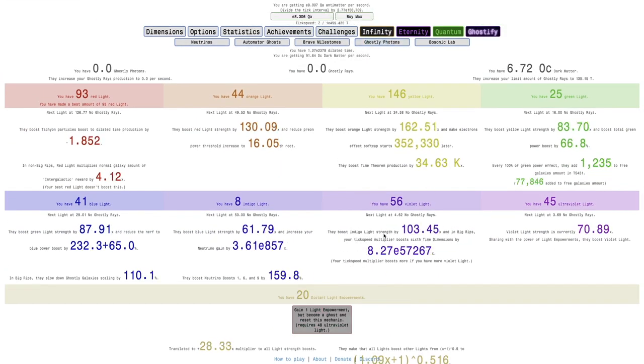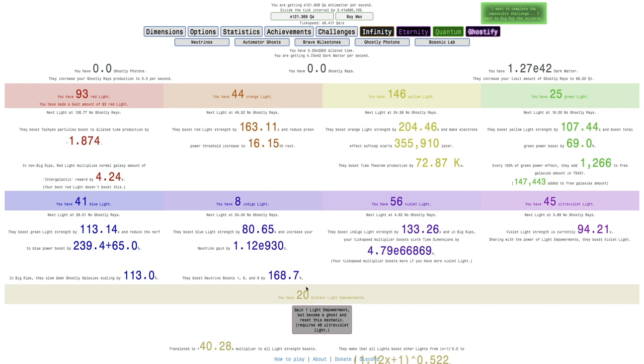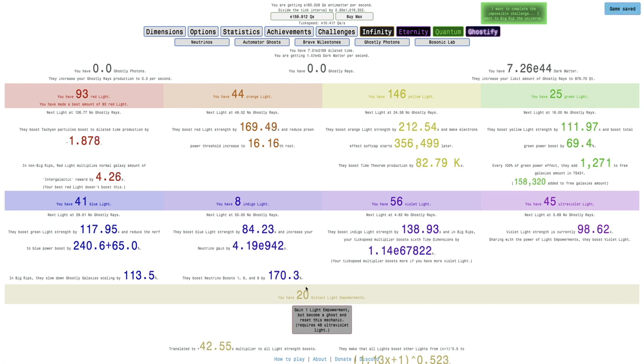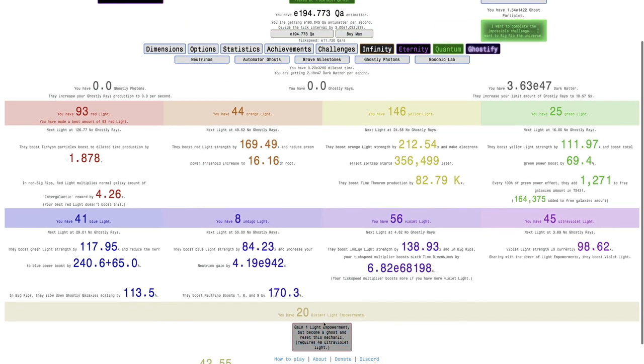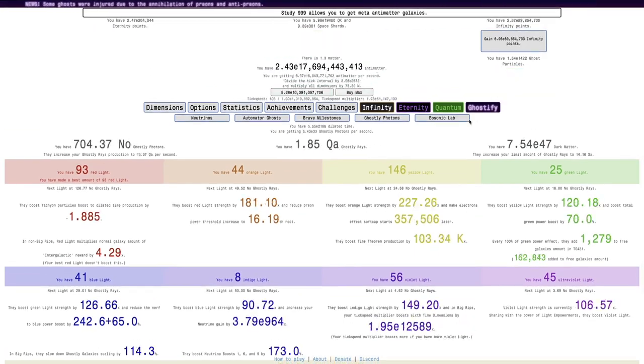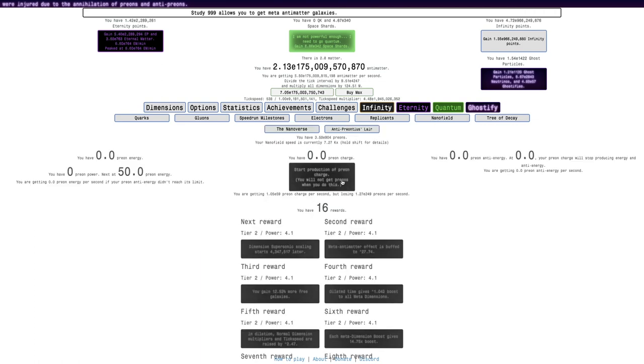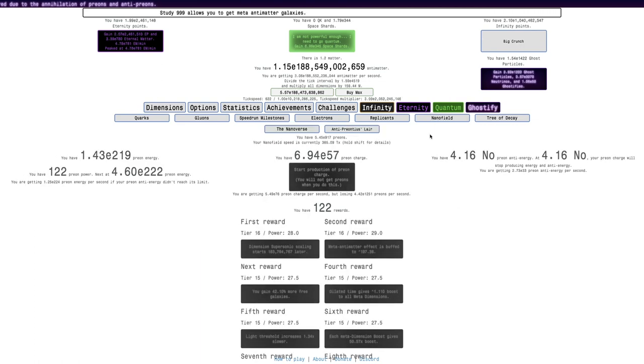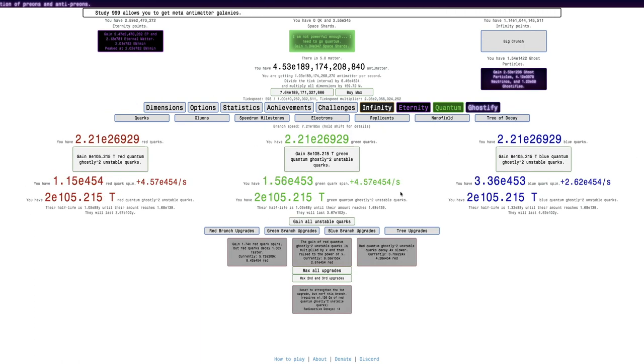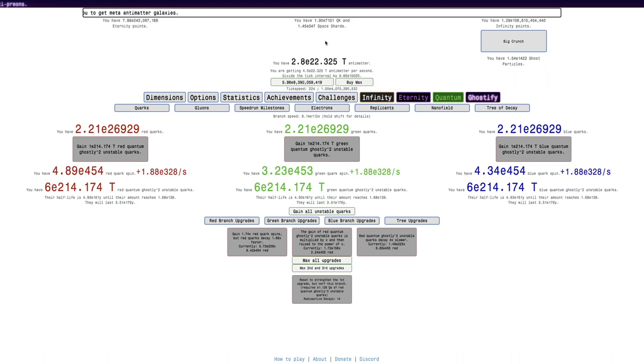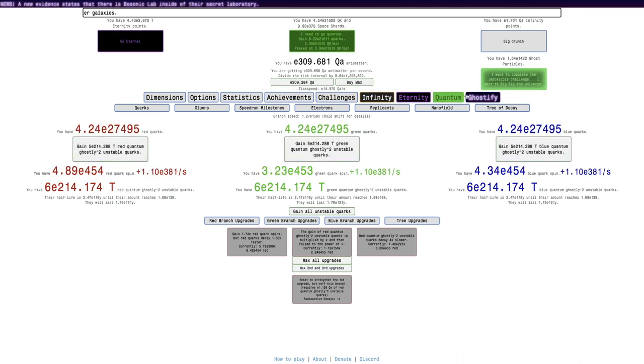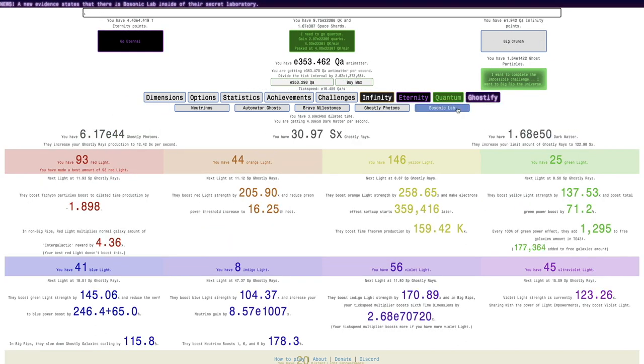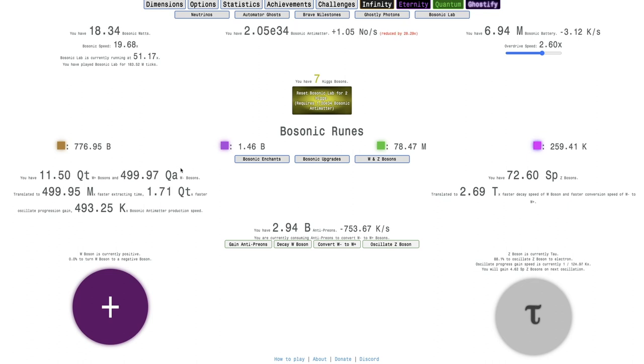Now we're up to 20 Light Empowerments and it says you have 20 Distant Light Empowerments. That must mean there's a scaling in it. The next one's 48 Ultraviolet Lights. It isn't too bad, but I may start seeing jumps of like 5 Ultraviolet Light, which may be kind of brutal. You can see, again, just going in and out of Big Rip.